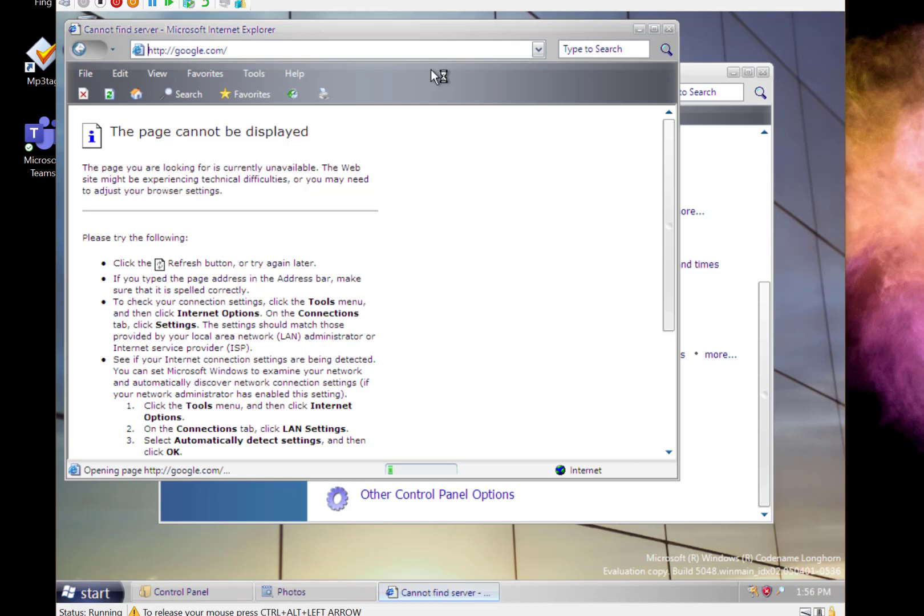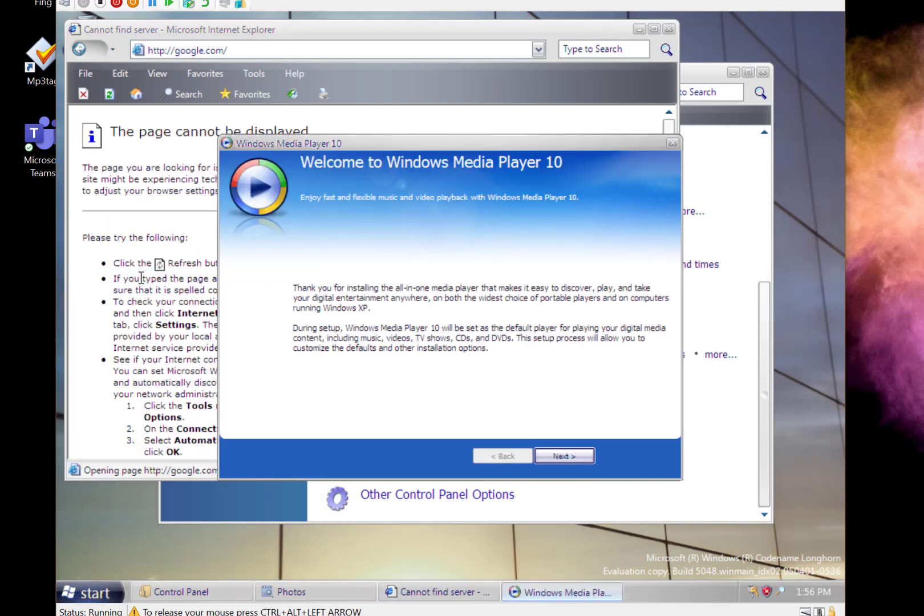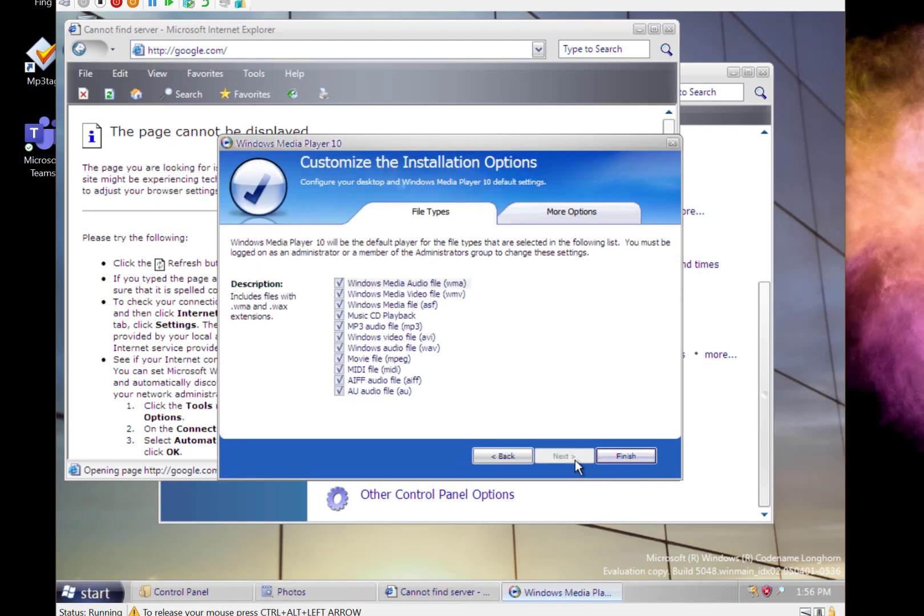Most Microsoft websites don't work but it should theoretically work. It's got network access. The other thing I noticed is it's got the old Windows Media Player on there as well, Windows Media Player 10.